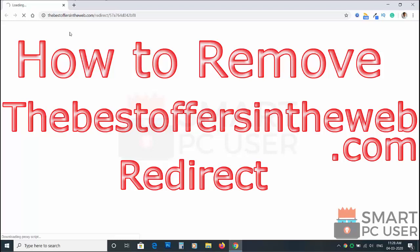The best offers in the web.com is a browser hijacker that attacks all browsers on a Windows PC. In this video, we will see how to remove the best offers in the web.com from all browsers at once.